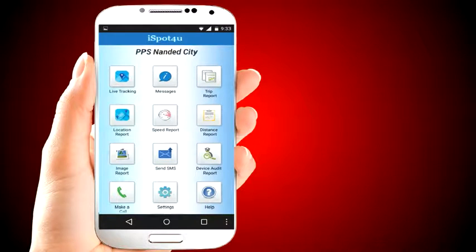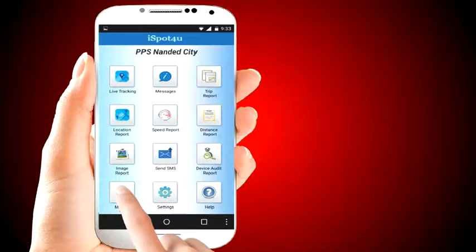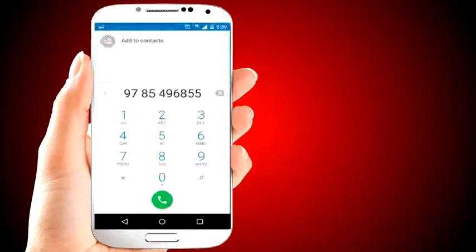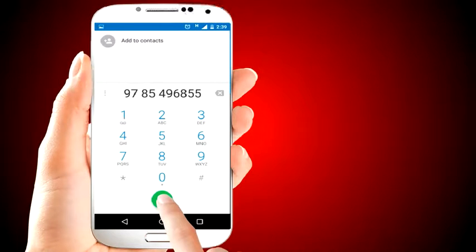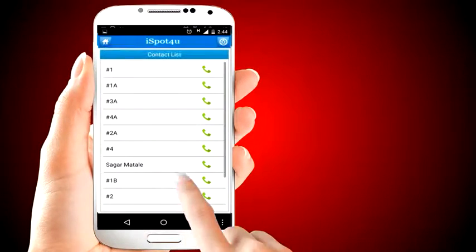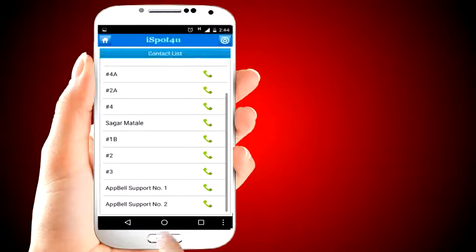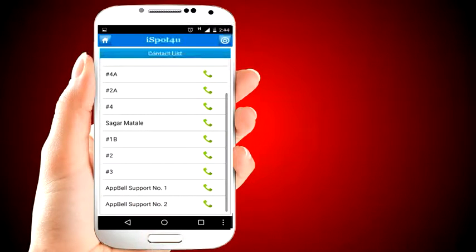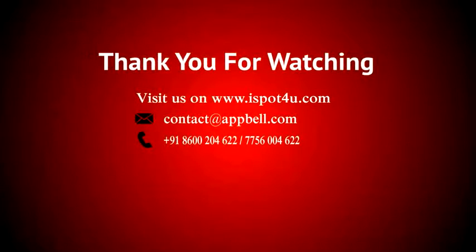iSpot4U also has the option to call the attendant with a single click. Click on the make a call icon. You can see all bus names and a contact list, and directly contact the bus attendant by clicking the bus name. There are also support numbers available for any inquiry regarding the iSpot4U software. Visit us at www.iSpot4U.com.